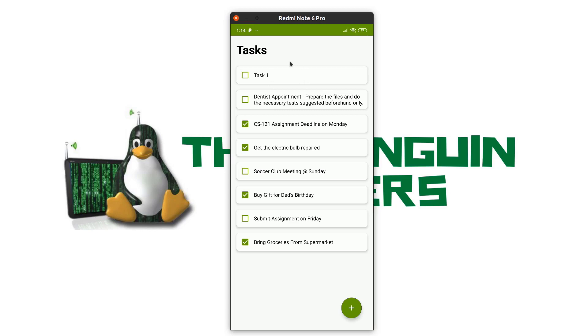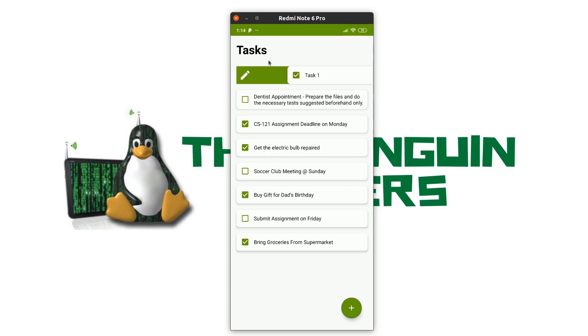I can mark this task as complete or not by clicking on the checkbox. I have the features to edit this task or delete the task. I can swipe left and right to edit the task or delete the task. I will show you how to edit in task.